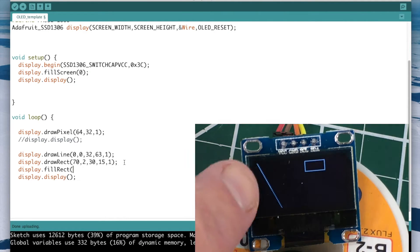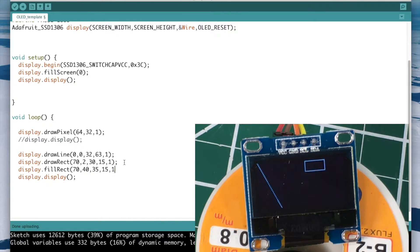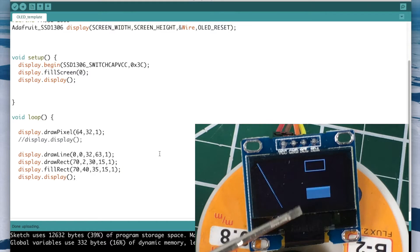Now we'll add a fill rectangle with display.fillRect(). We'll start at X=70, Y=40 — below the other shapes — with a width of 35, height of 15, and color=1. I'm only showing the fill command on this one shape because it works the same way on the others: fillRect gives you a solid color rectangle rather than just an outline. And there it is — you can see it's a bit wider and completely filled in.